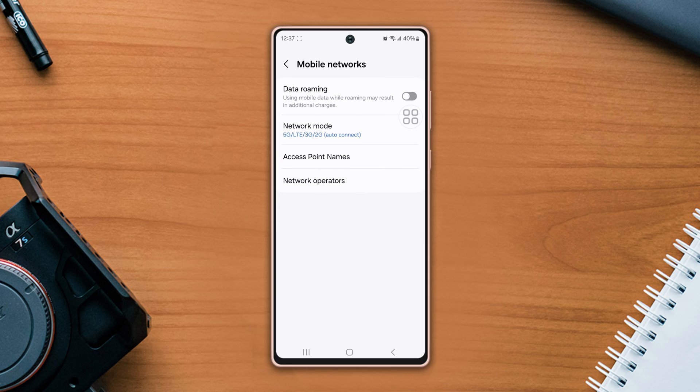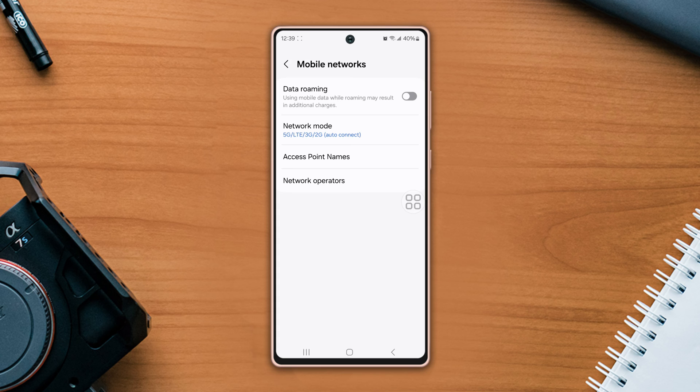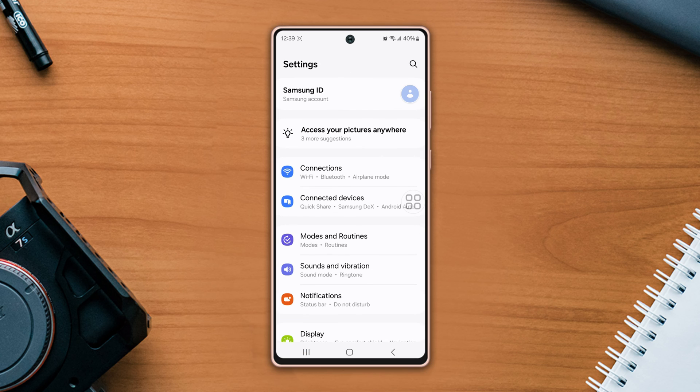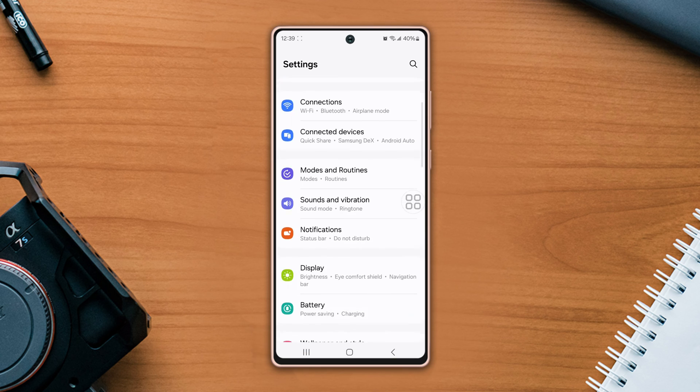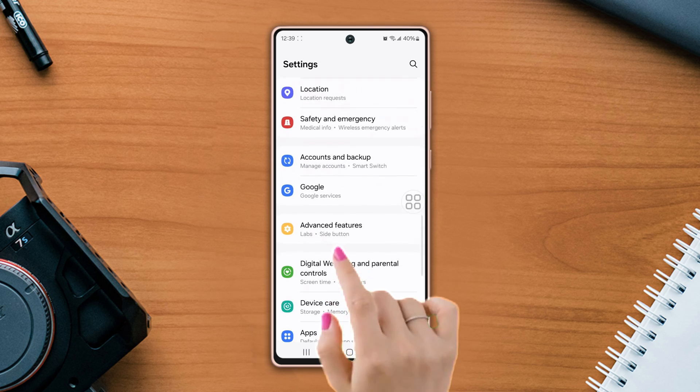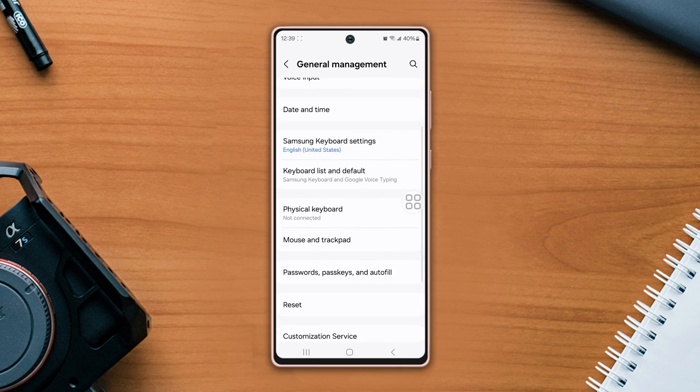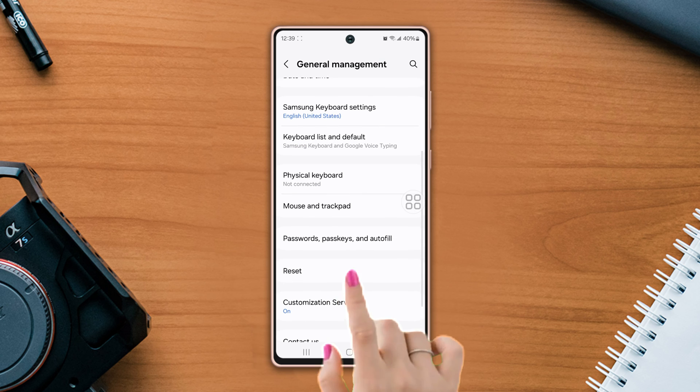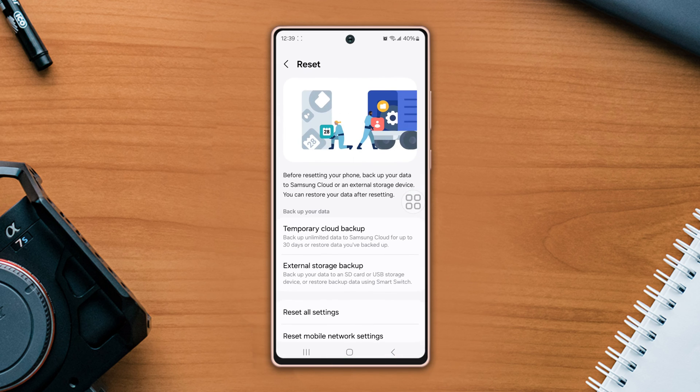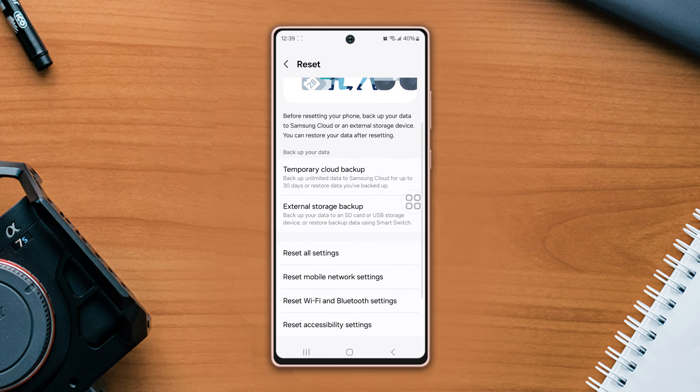If you still have the same issue, then follow my next solution. Solution 3: reset all settings. Go to settings, scroll down, tap general management, scroll down again, tap reset, scroll down.